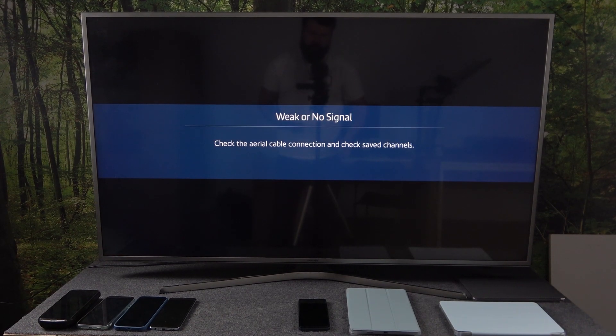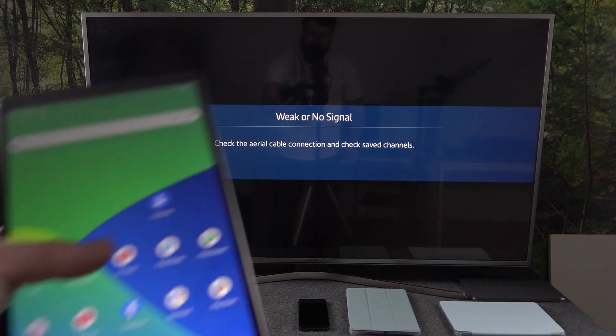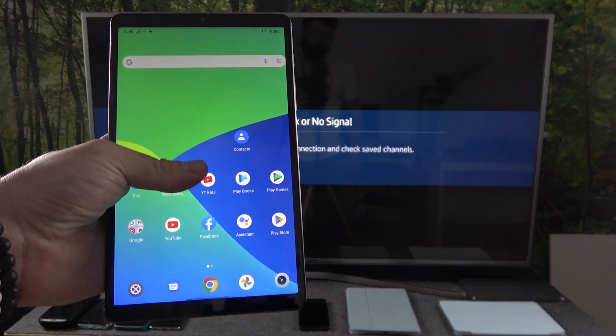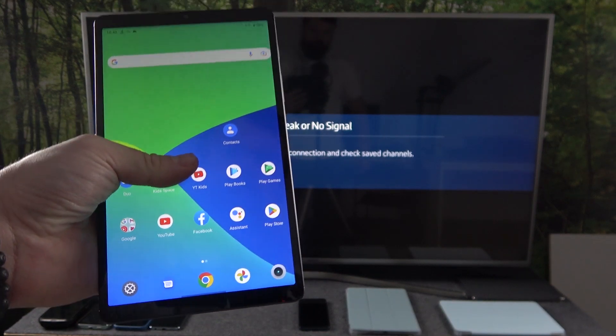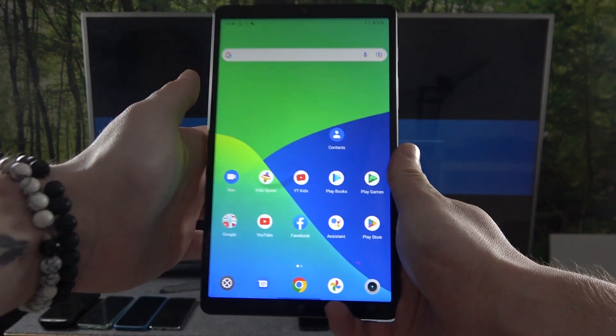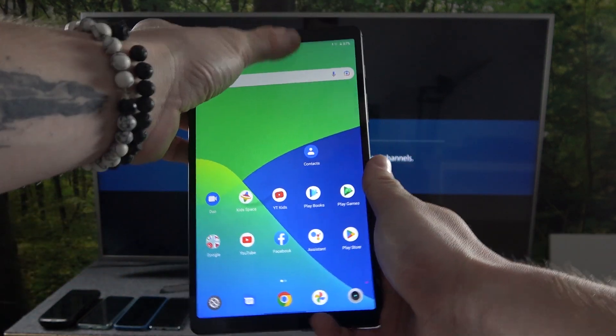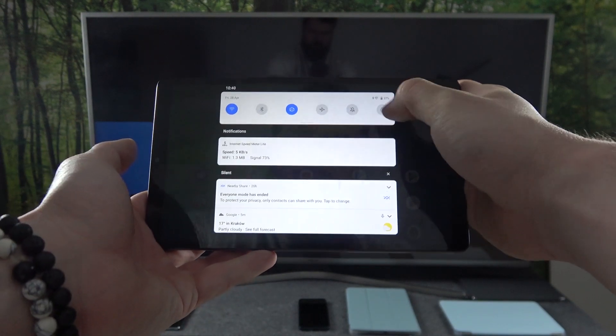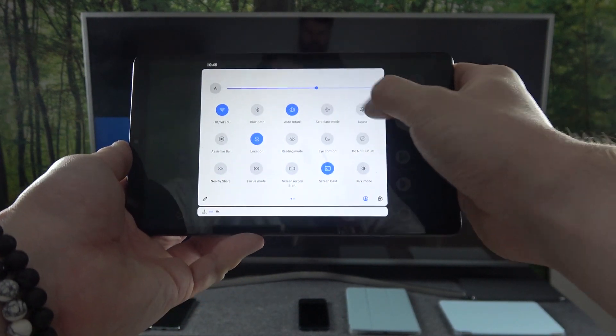Hello, in front of me I've got Realme Pad Mini and Samsung Smart TV. In this video I'll show you how to cast screen from smartphone to TV using YouTube app.